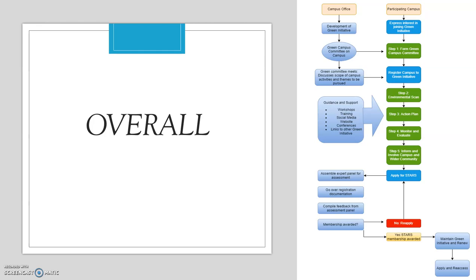During every step of the way, there is guidance and support through workshops and training. Social media is used to put out educational and advertising material on what green initiatives are going to be put on campus, how they benefit students, how they benefit the environment, and how they save money. The same information appears on the website. The school participates in conferences for green initiatives and links to other green initiative programs. Finally, we apply for STARS — the Sustainability Tracking, Assessment, and Rating System.